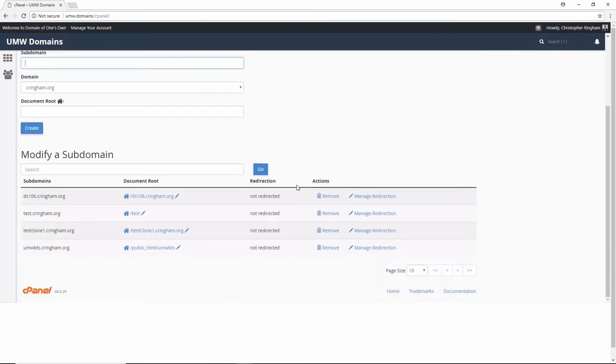Once we have a URL with no installs on it, we can head over to Installatron to clone our site.